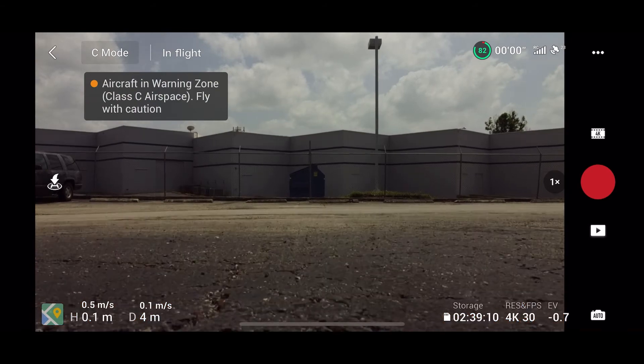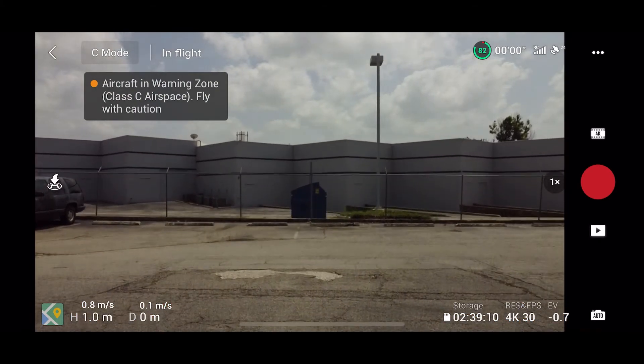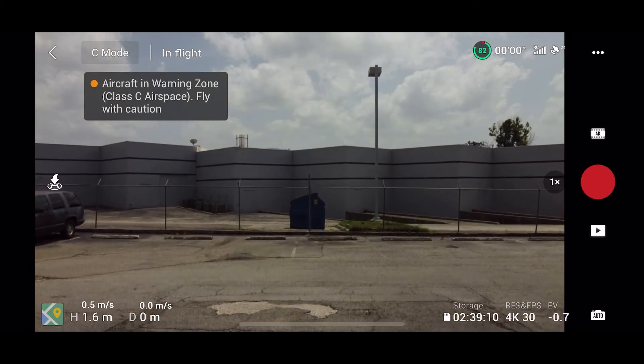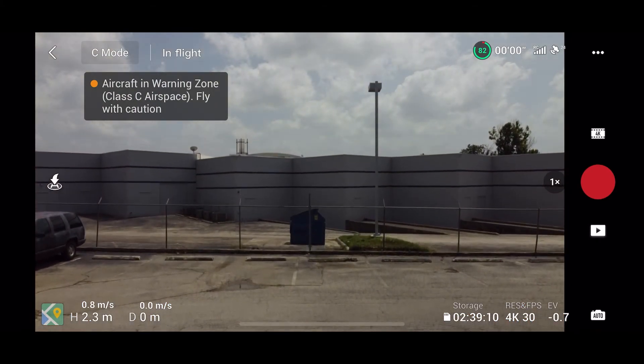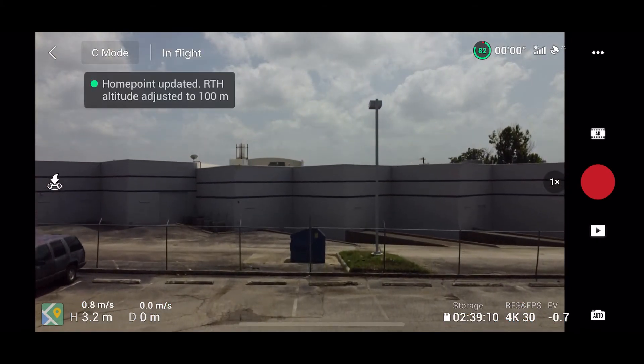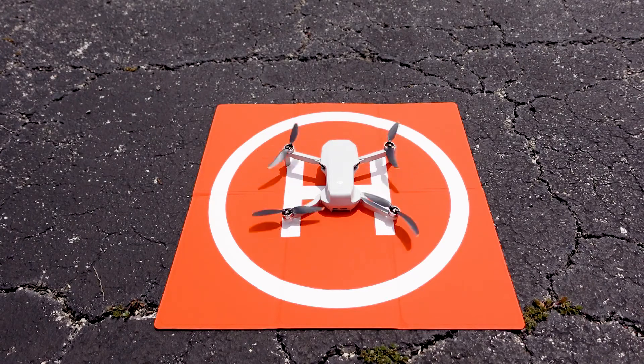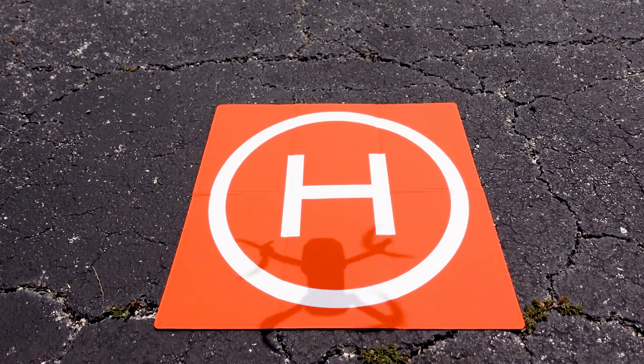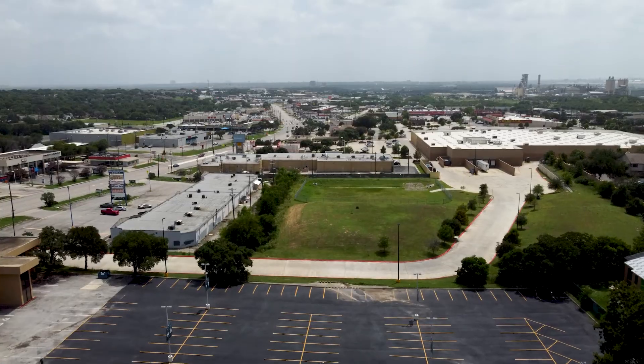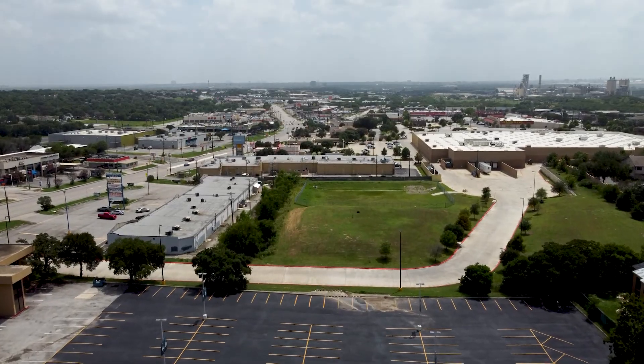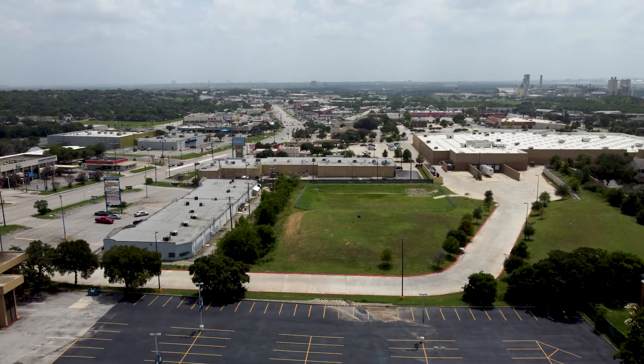Take off — the home point has been updated, please check it on the map. Please be responsible and remain vigilant of potential issues, especially with helicopters in this type of airspace.